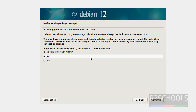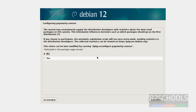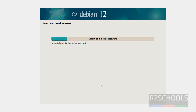At present I don't want to configure the package manager, so keep No and click on Continue. I don't want to participate in the package usage survey either — select No and click on Continue.